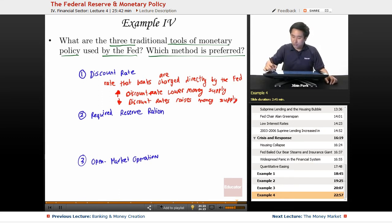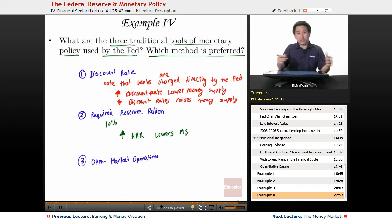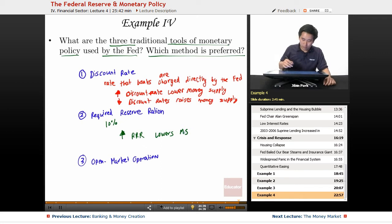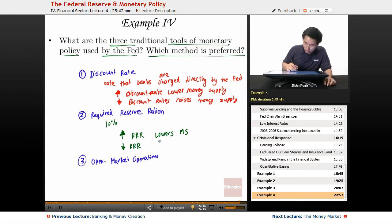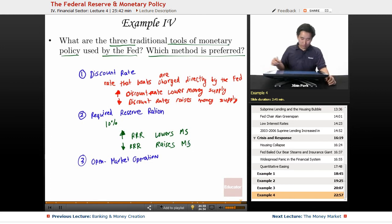Two is going to be the required reserve ratio. It's roughly at 10%. Raising the RRR will lower the money supply because banks are going to be required to hold on to more of their money — so that's less money out there for the people. When you lower the RRR, it raises the money supply, because now banks are going to be able to lend out more of their reserves and therefore increase the money supply.